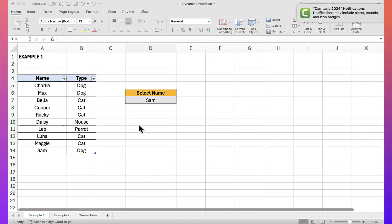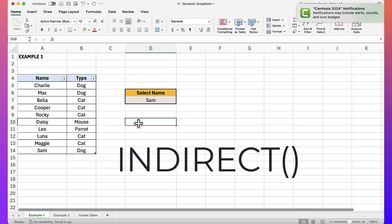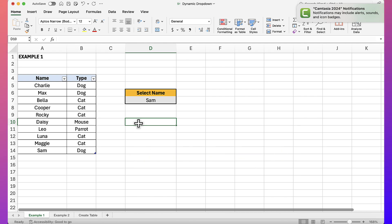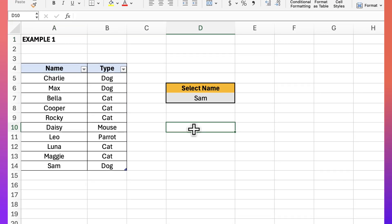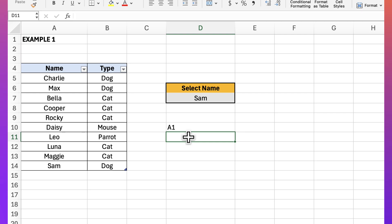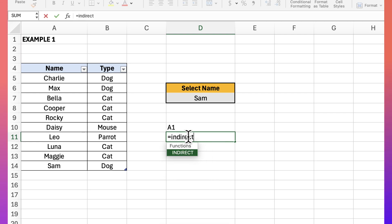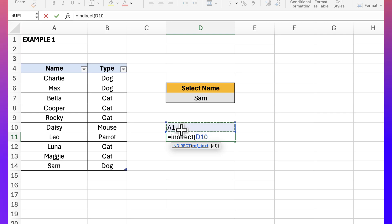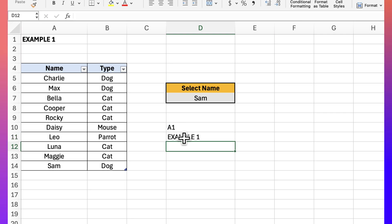To create the dynamic drop-down list, I use the INDIRECT function. The INDIRECT function returns the value from a valid address within your sheet. For instance, A1 is a valid address and in there I have 'example 1'. So if I just type A1 in this cell and then below it type equals INDIRECT, select A1, close my bracket, and hit enter — it returns the value in A1.